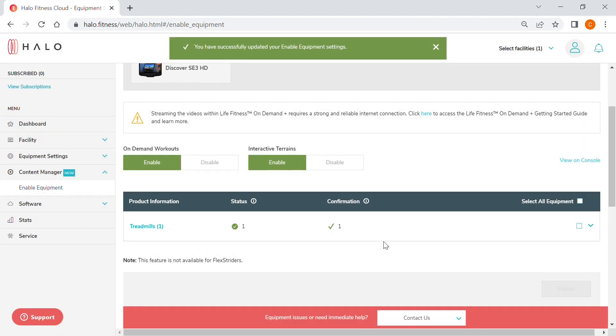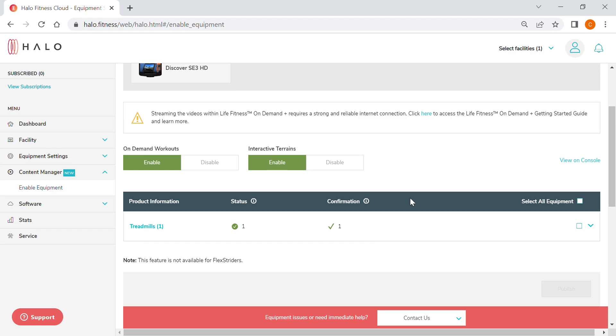To disable the new features, simply toggle back to Disable, select the equipment, and select Publish.